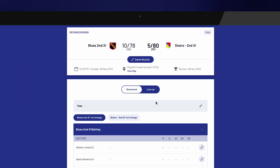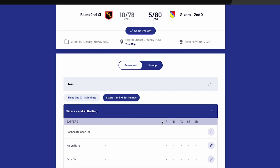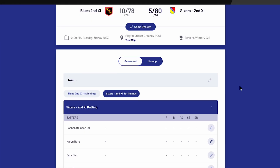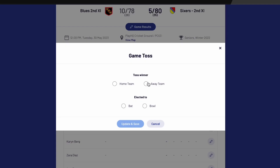Once a game is finalized, team managers can manually edit scores within the time frame set by the association. Lastly, the toss information can be entered for this game. Select the pen icon next to Toss and select which team won the toss and whether they elected to bat or bowl.